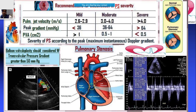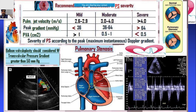Next, pulmonary stenosis. The problem is narrowing of the pulmonary valve. Like the others, there are three severity grades — mild, moderate, severe — based on pulmonary valve area in cm²: less than 0.5 is severe, 0.5 to 1.0 is moderate, and more than 1.0 is mild.